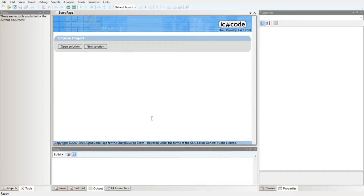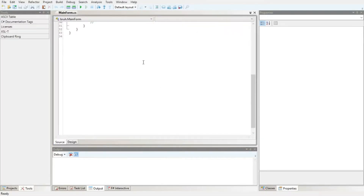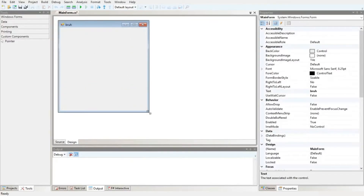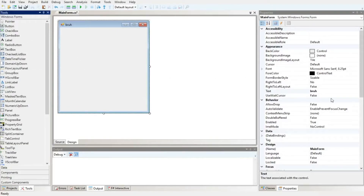So let's go and call it — all right, we create a new one and this is what's gonna appear. Now, eagle-eyed viewers out there can probably tell that it looks pretty similar to Visual Studio.